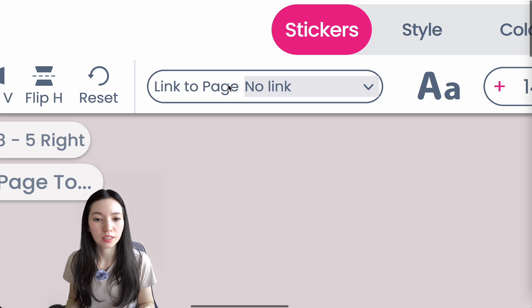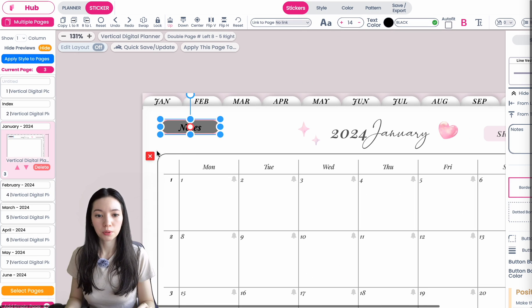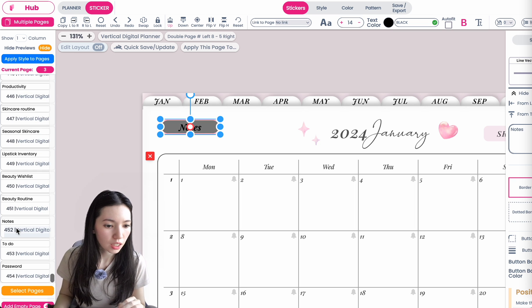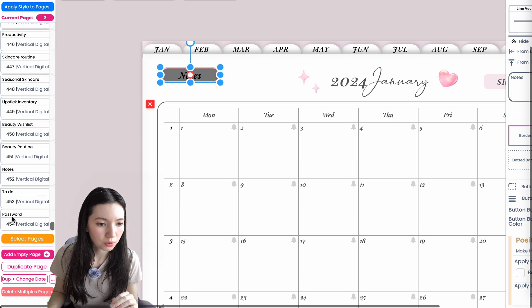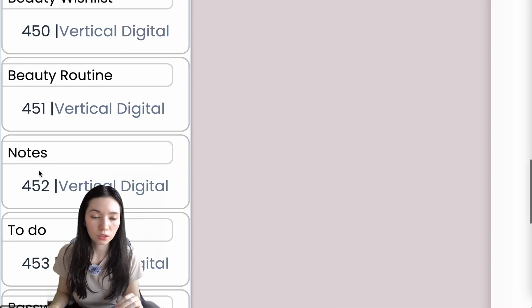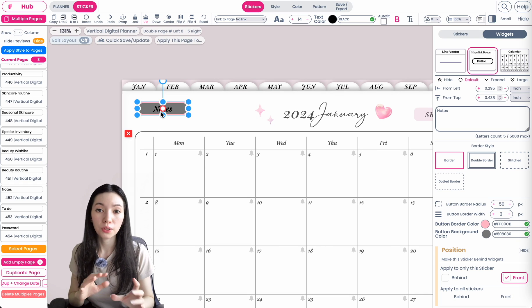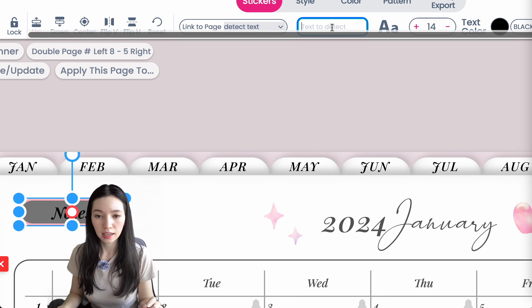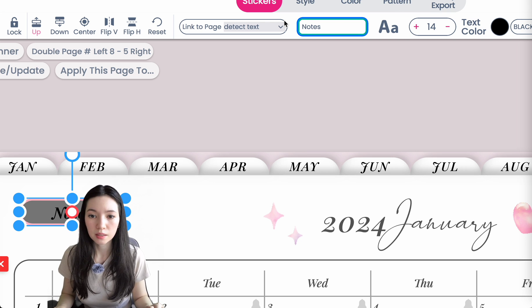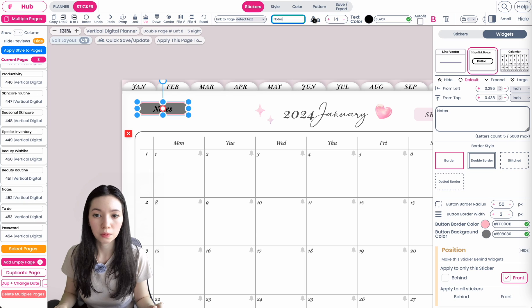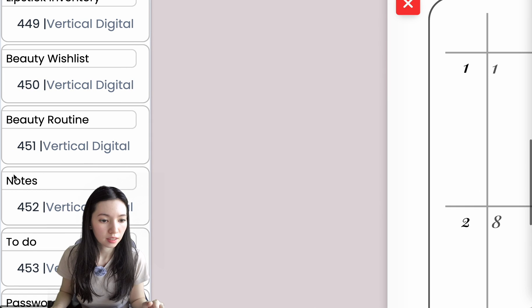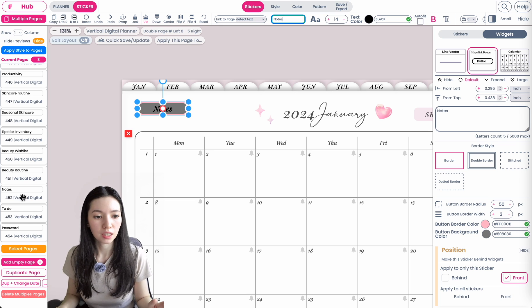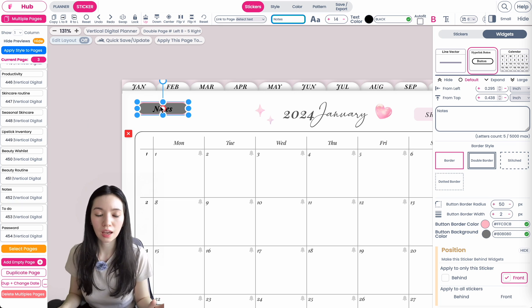Up here you have a field called Link to Page. If you want to link this Notes button to the Notes page, you can click here, set it to Detect Text, and type in 'Notes'. This text in the field has to be the exact same name as the page name, and the button will now always link to that page wherever you place it.